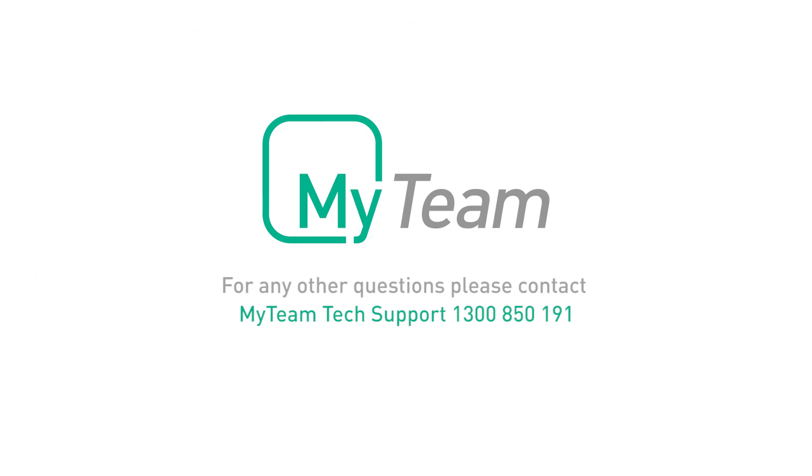For any other questions, please contact MyTeam Tech Support 1300 850 191.